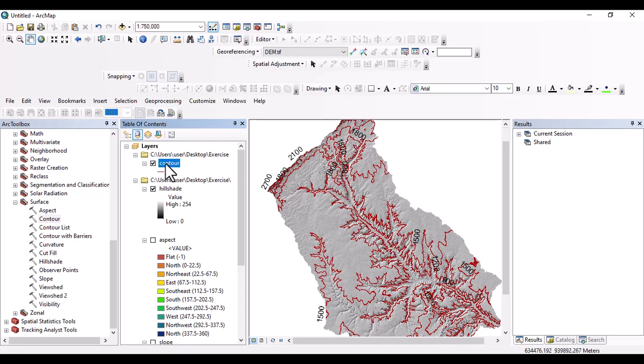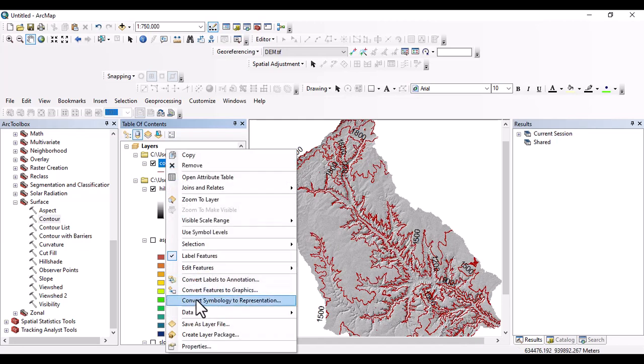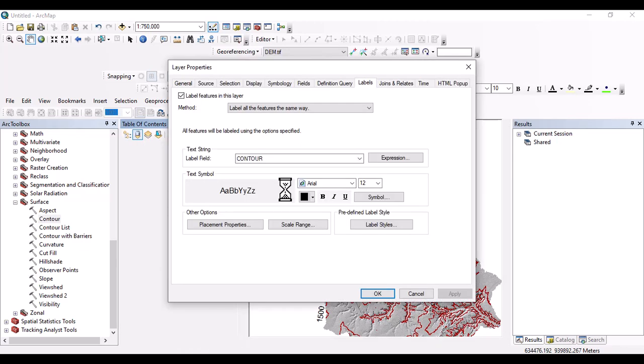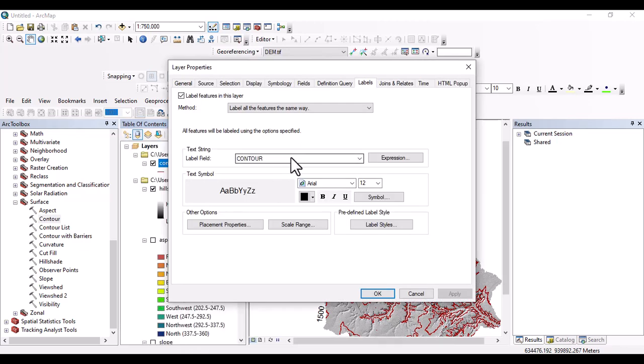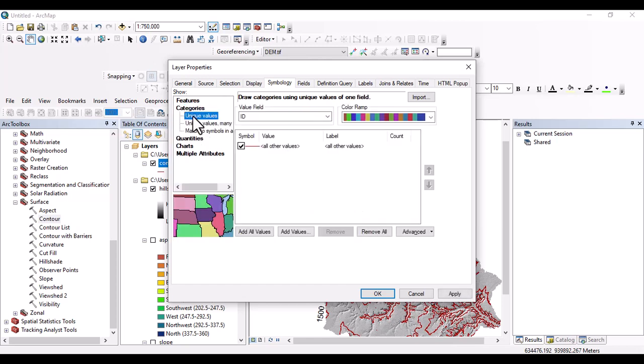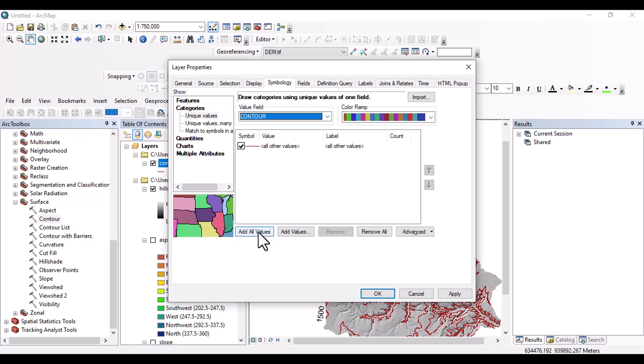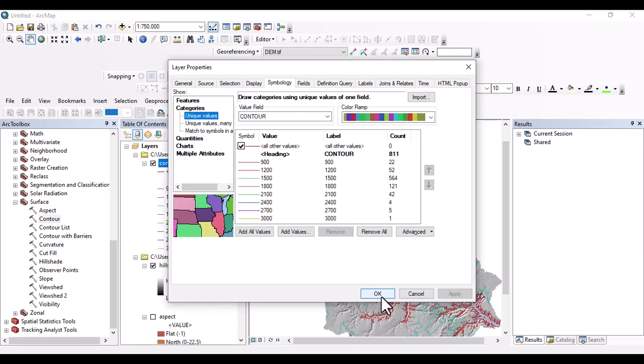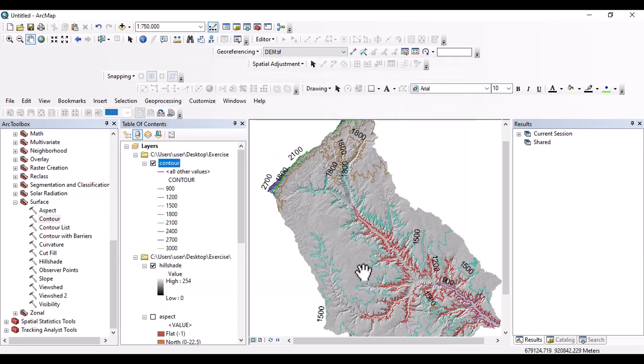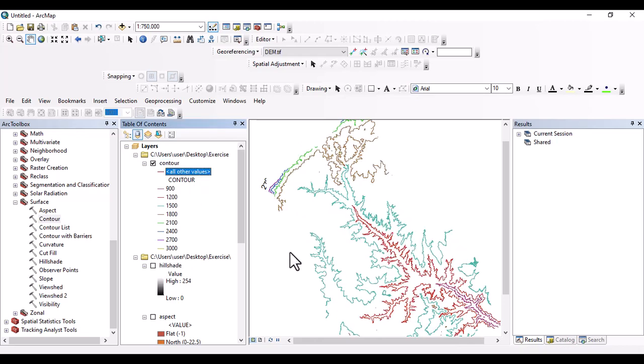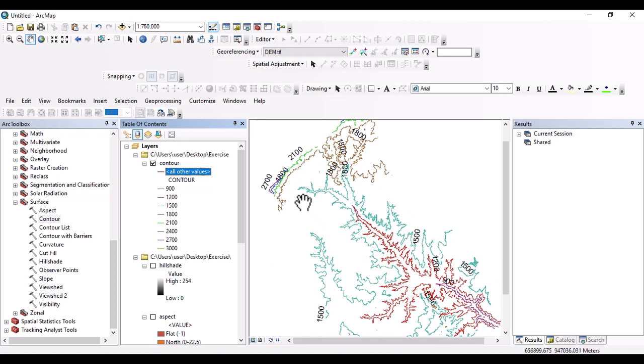Let's come back to symbology. And categorize. And use the contour for category. And add value. So this one is the value of the contour. Now black. And you can see the map, which is contour map. This area is relatively flat area. This one is steep area.